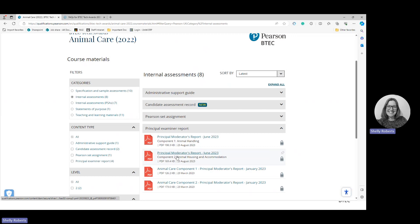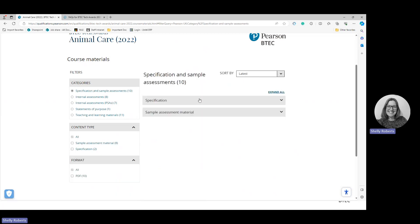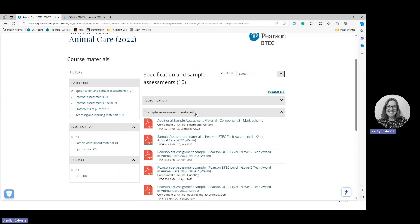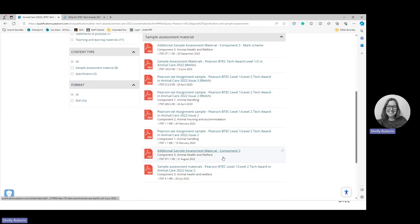Some reports have padlocks on them — you can open them if you're logged in, but you might have to ask your exam office for the password. If you run the qualification you will have access, you just need to find out who has it. The Sample Assessment Materials cover not only component three but also components one and two.